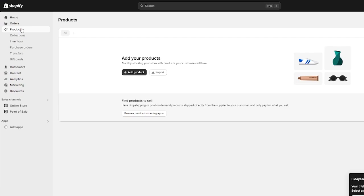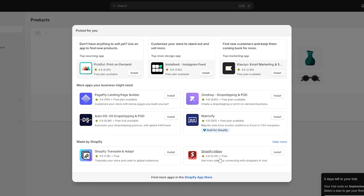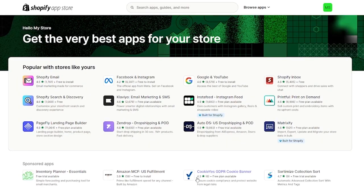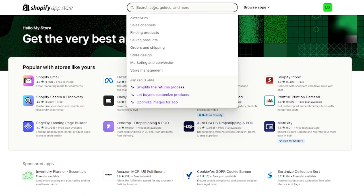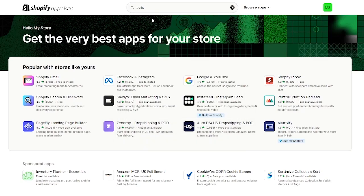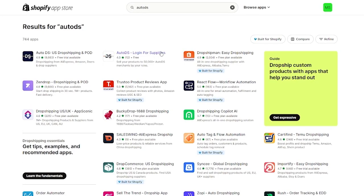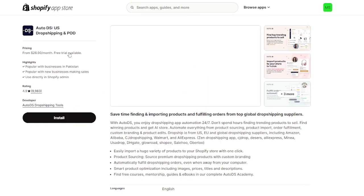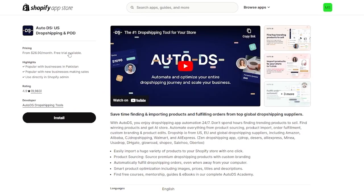To get started with AutoDS, we're going to go to 'Add Applications,' then to the Shopify App Store. On the Shopify App Store, we can find AutoDS — you can see it listed or search for it. Here we have 'AutoDS US Dropshipping and POD.'